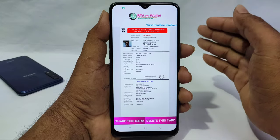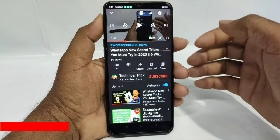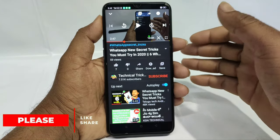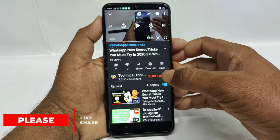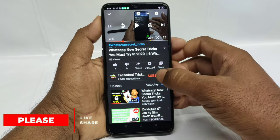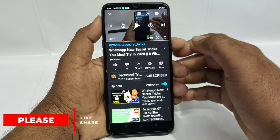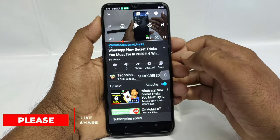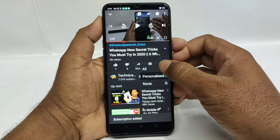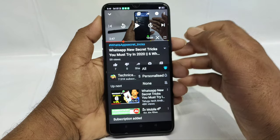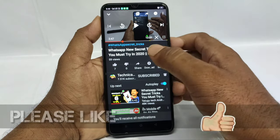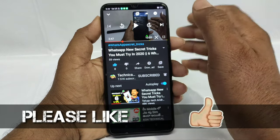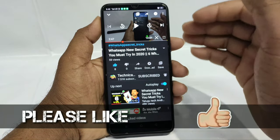We can use this app. Let me know if you are subscribed to this channel. Please click the Subscribe button and click on the notification bell. Please like this video and share this video.